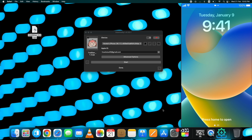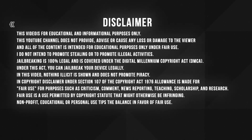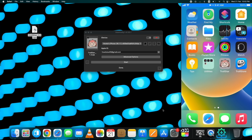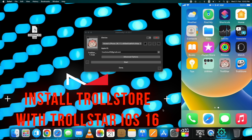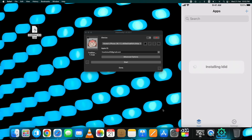Hey guys, this is what I am going to show you today. I will show you the latest method on how to install TrollStore 2 with Trollstar IPA on iOS 16 to iOS 16.6.1, so you can sideload apps without jailbreaking permanently.